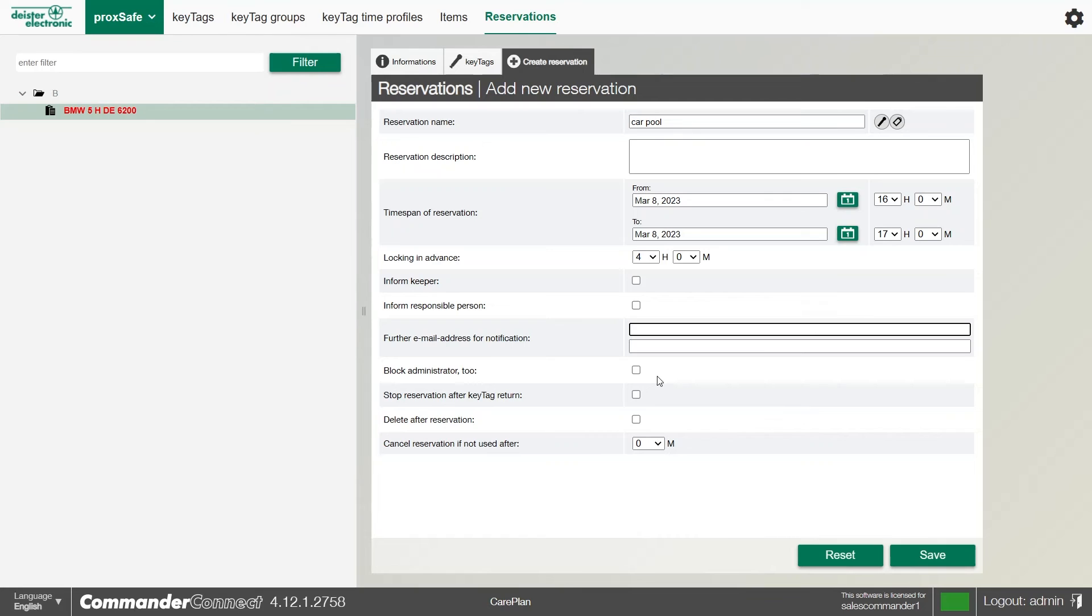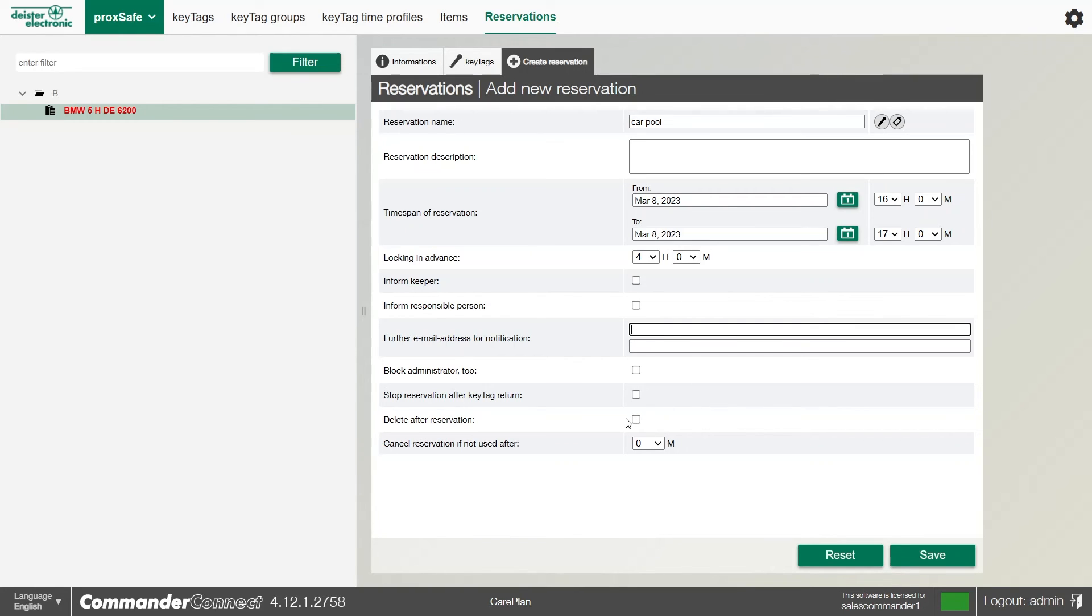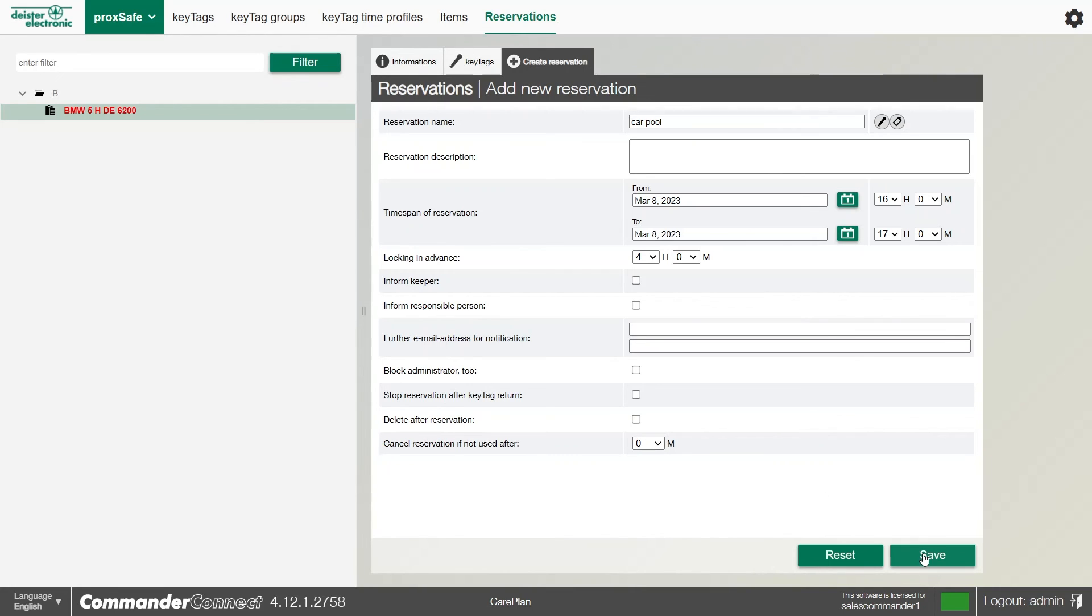The option to block the administrator too: very simply put, if you're an administrator at the terminal, you can override that locking in advance if you need to. But if I check that box, it's not going to let the administrator override it, which means the key will still remain in the cabinet until the reservation is ready. We can also stop the reservation after the key tag has been returned. If I return the key after or during my reservation, it will stop that reservation and won't let me take it again if I haven't got the access to it. We can also delete it after the reservation, so once the reservation is finished, it will clear it off the software automatically. Lastly, we can also cancel that reservation if it's not used after a set number of minutes. Once we've got everything set up, we click save.